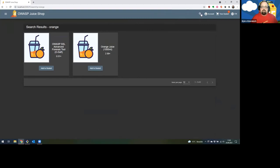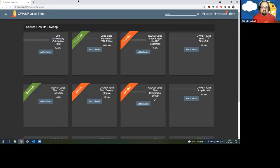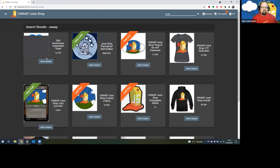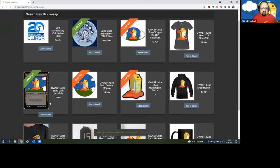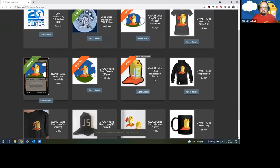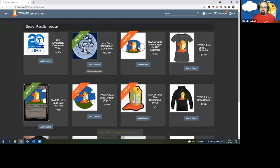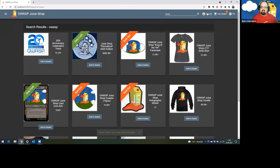I could also look for OWASP-related things. So I could actually get my anniversary ticket from here. Unfortunately, no more face masks. I can get a hoodie maybe. Let's see.